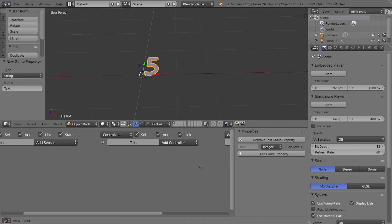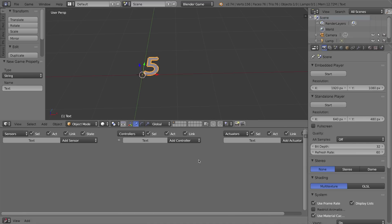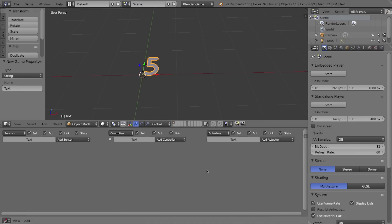Let's go ahead and program this. I'll press N to hide that and kind of zoom out by scrolling so I can see my sensors, controllers, and actuators.